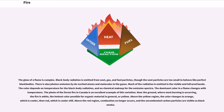The glow of a flame is complex. Black body radiation is emitted from soot, gas, and fuel particles, though the soot particles are too small to behave like perfect black bodies. There is also photon emission by the excited atoms and molecules in the gases. Much of the radiation is emitted in the visible and infrared bands. The color depends on temperature for the black body radiation, and on chemical makeup for the emission spectra.